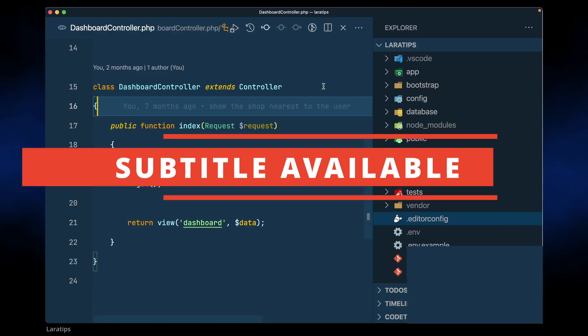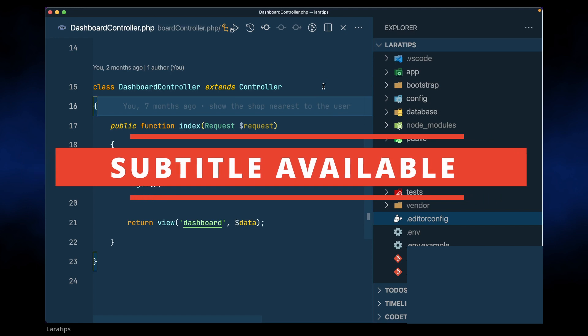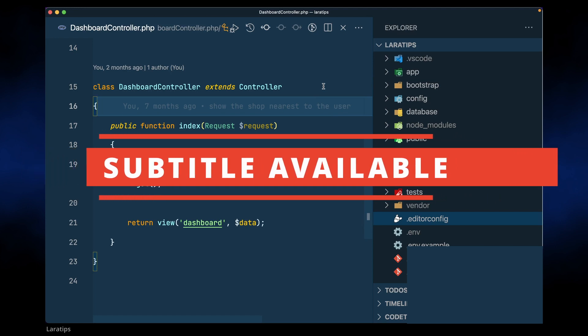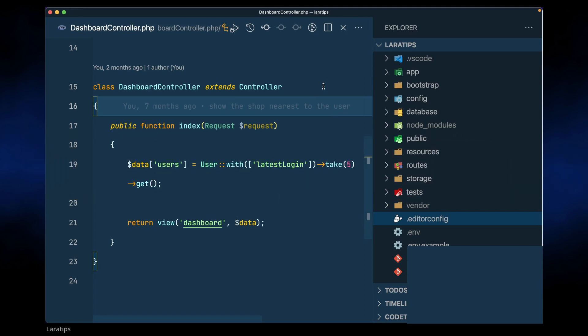Hey guys, welcome to LaraTips. In today's video we'll be looking at one hidden class that is present in Laravel which we can easily use in our project, and the class name is Fluent.